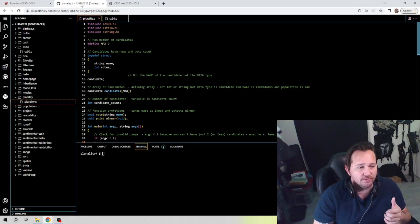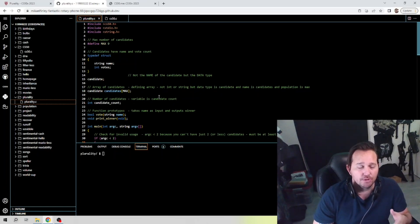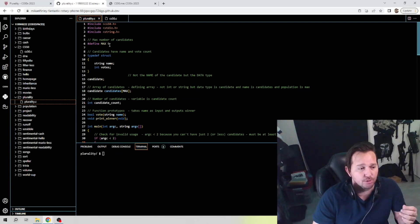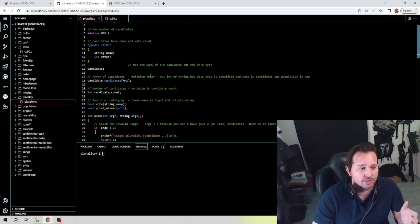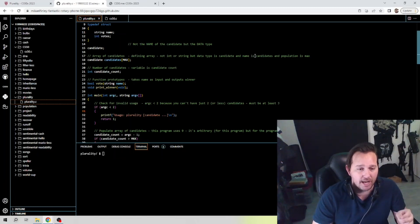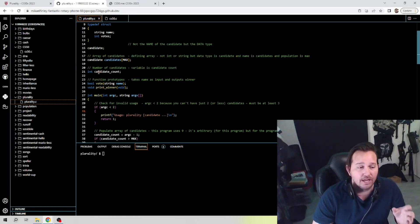Let's take a look at what they've given you. They did provide some notes — I've tabbed mine out so you can see I've broken it down into something more understandable. First and foremost, we have the max number of candidates. MAX is defined as nine, which is arbitrary for this program — it could be three or a hundred, but we're using nine. The candidates must have a name and a vote count, so we define the structure with a string and votes. Candidate here is the data type, not the name. The array is declared with data type candidate, name candidates, and size MAX. We also have the candidate count variable.